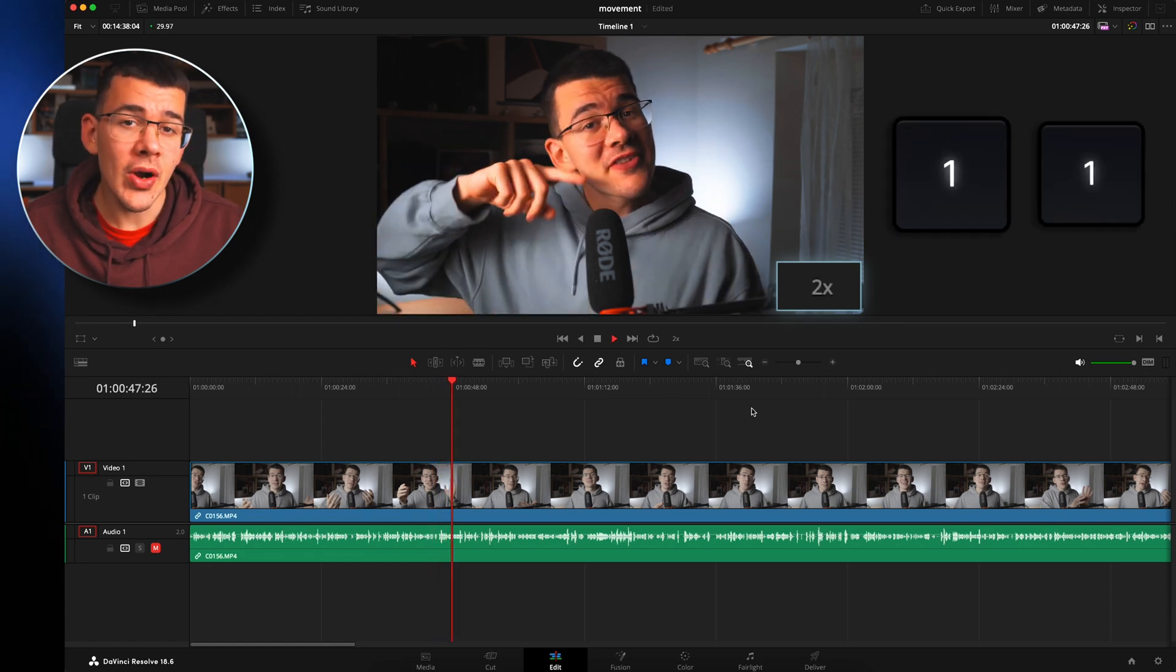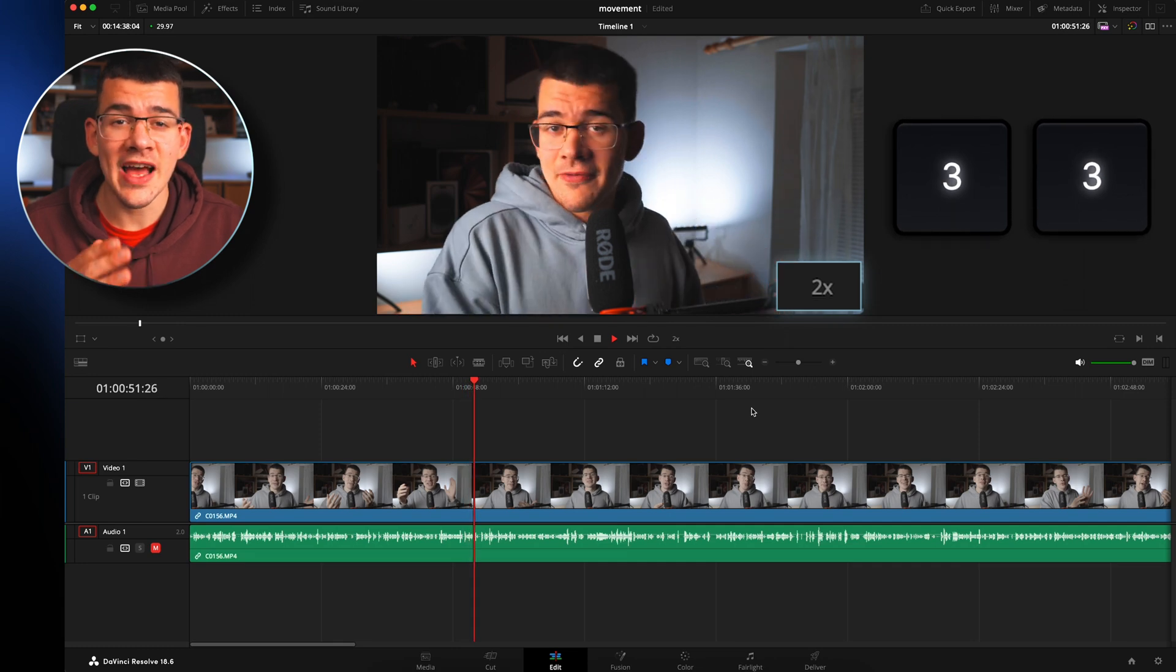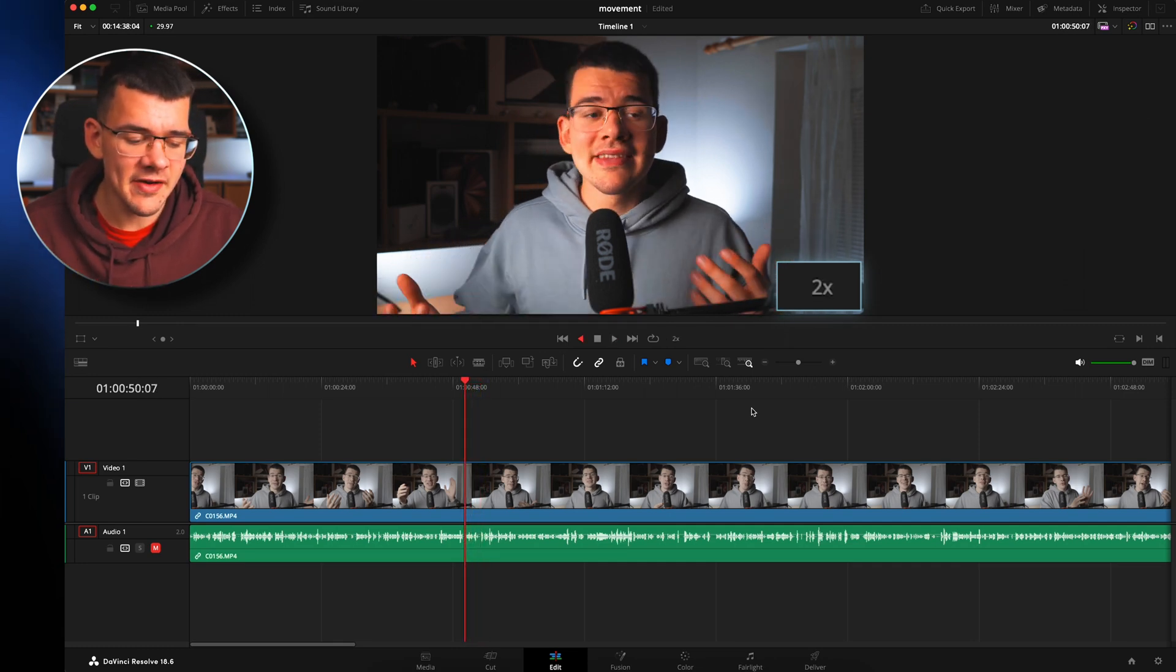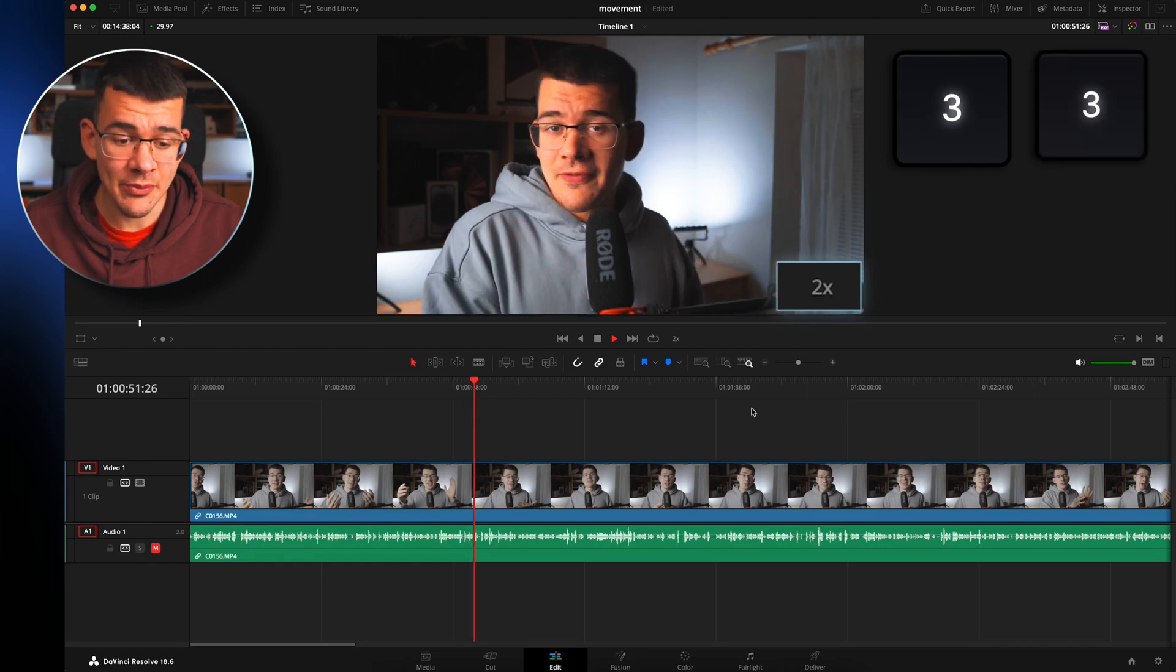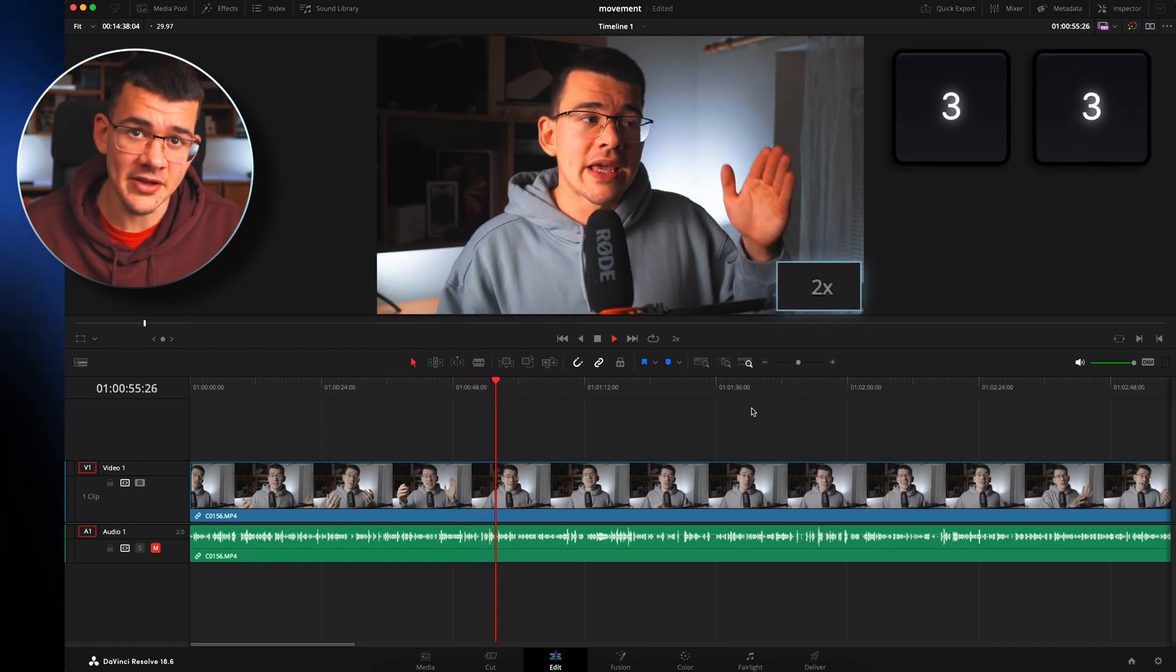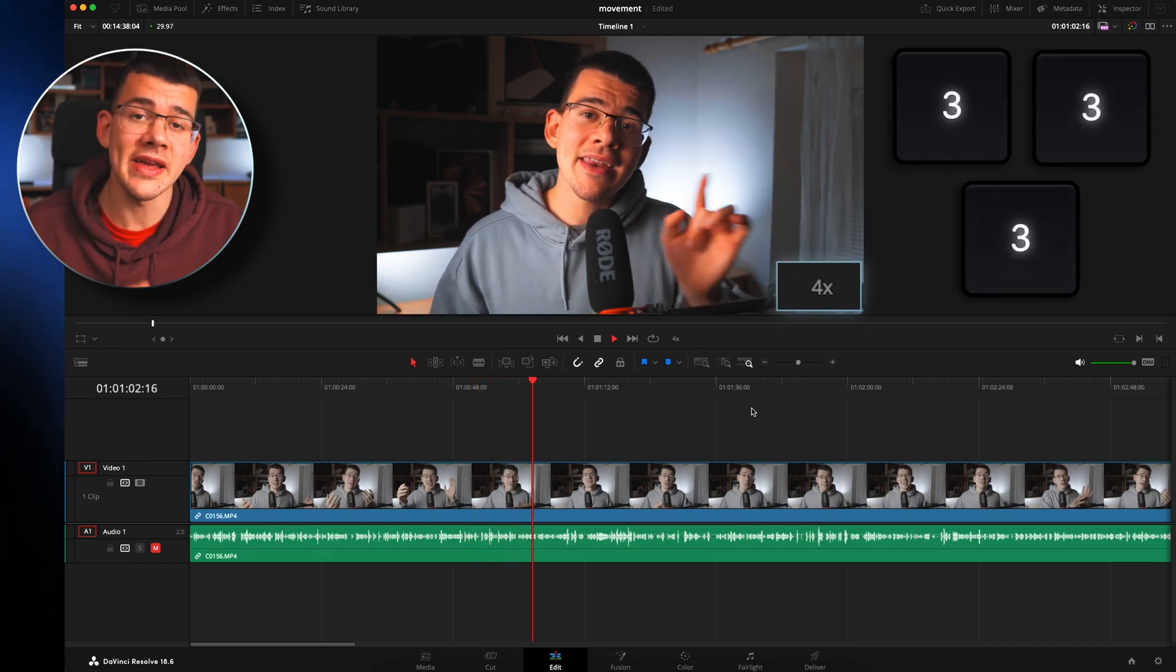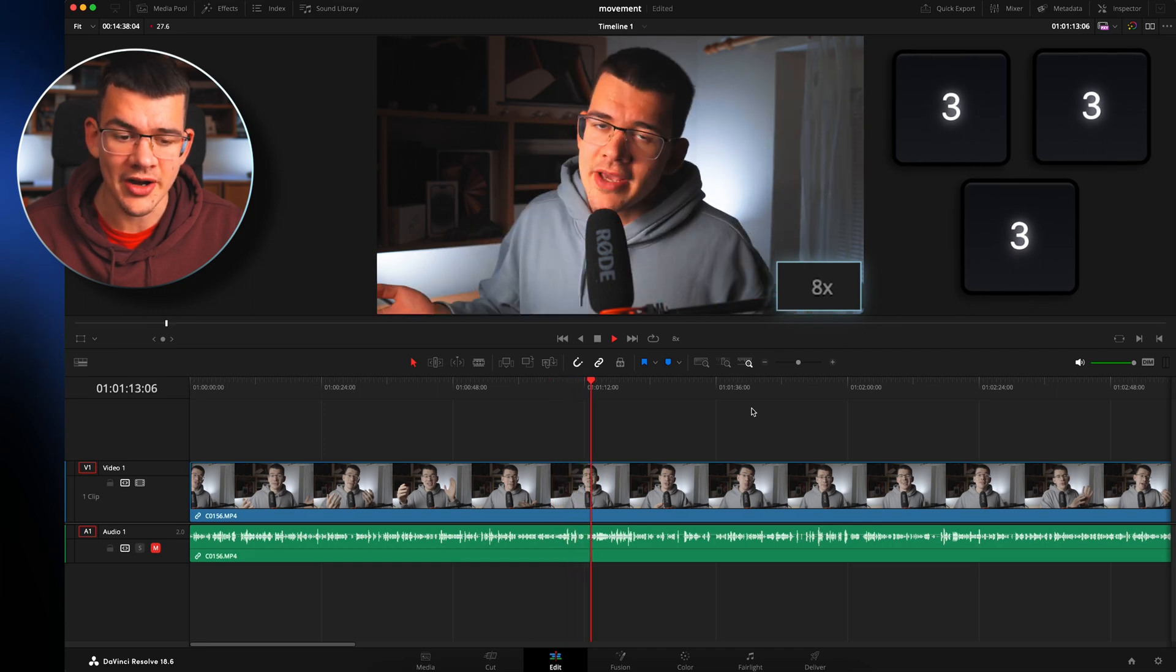If you hit number 1 or number 3 twice, it will fast forward or fast backward. That means if I hit number 3 and then hit number 3 again, it will play at double the speed. If I hit it 3 times, it will play at quadruple the speed and so on.